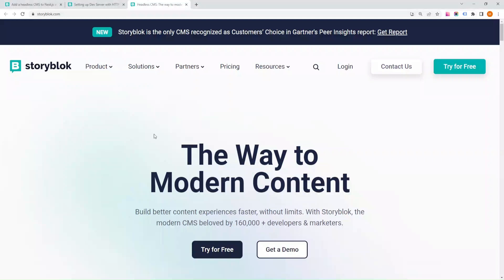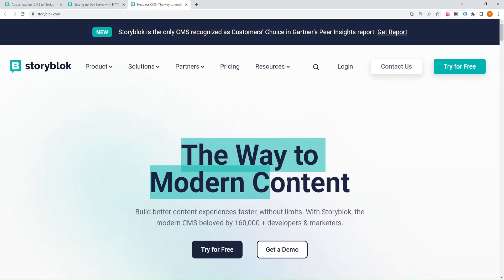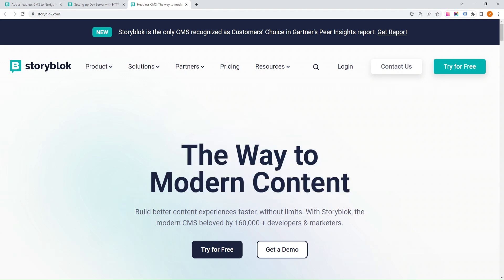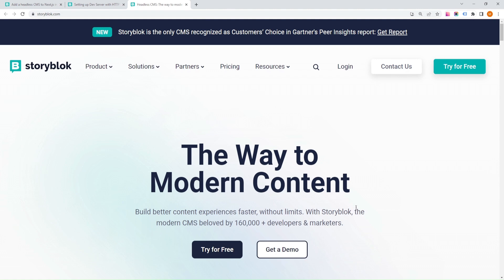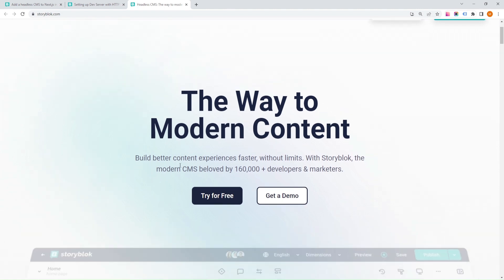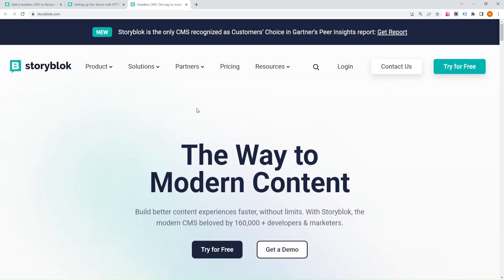Welcome back, everyone. In today's video, we'll learn how to configure Storyblock with Next.js, step-by-step. Storyblock is a powerful headless CMS, and Next.js is a popular React framework for building server-side rendered applications. Let's dive in.